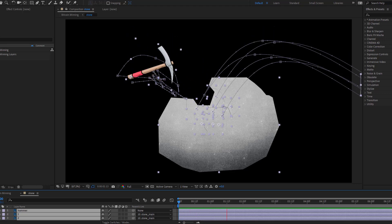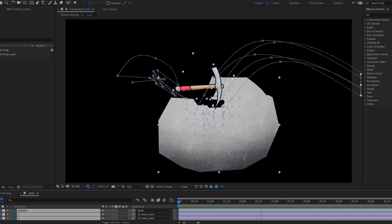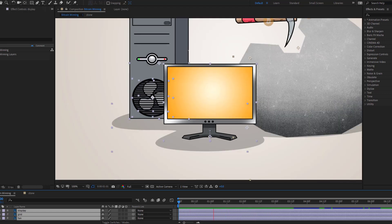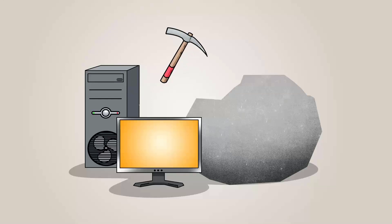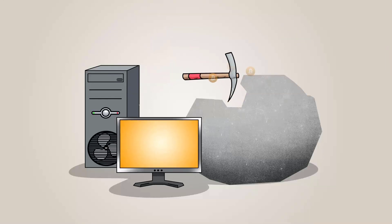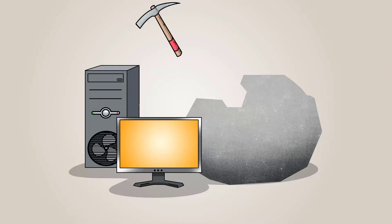Hi guys, welcome to my new video. In this video I will show how to make this animation with After Effects. Let's get started.